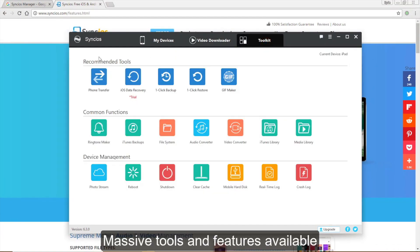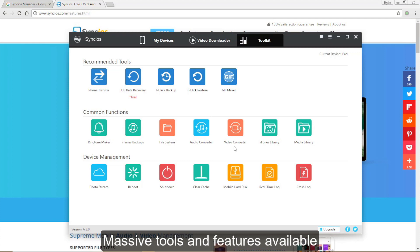Moreover, Syncios offers you massive tools on the toolkit panel. You can simply have a try, but you should note that there are some differences between Android and iOS devices. Some features are only available for iOS devices.